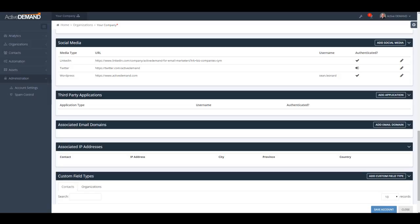To do this, the first thing you're going to have to do is link your Active Demand account to your social media account. The way you do this is you go into your account settings, find social media, and in here add the social media platforms that you have access to.